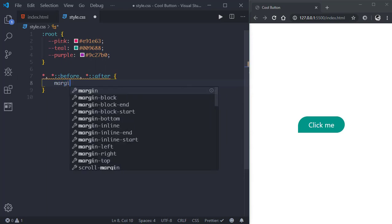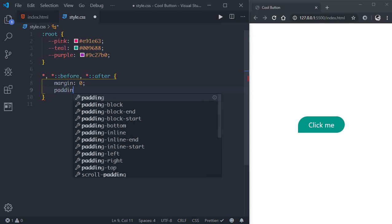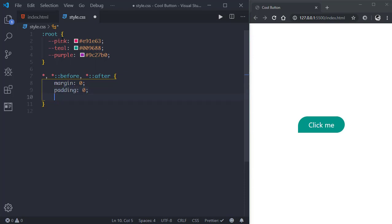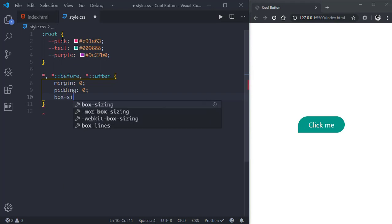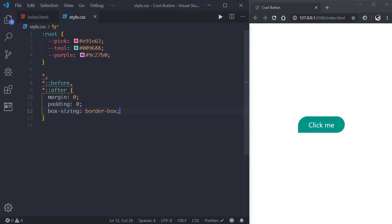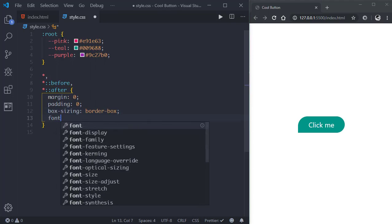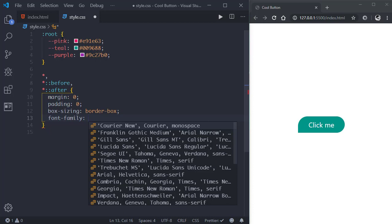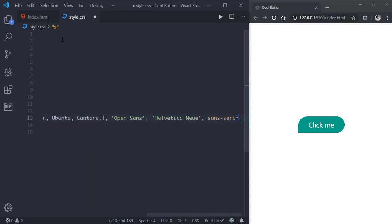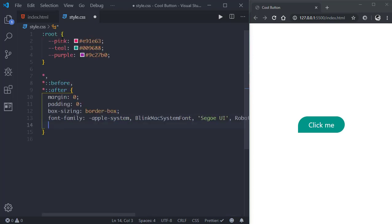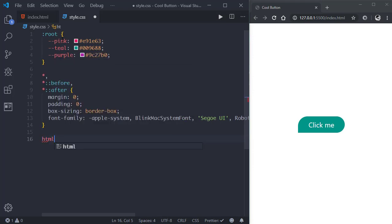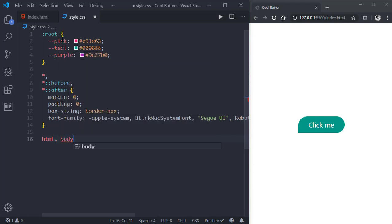Let's put a margin of zero, padding of zero, box-sizing border-box, and font-family. Now let's give our html and body a height of 100%.